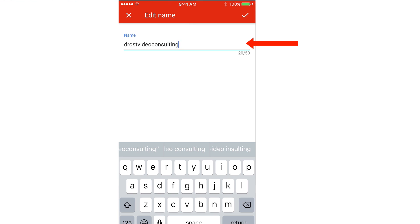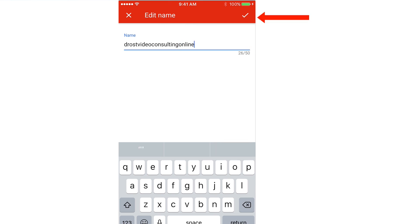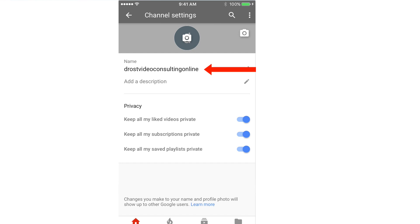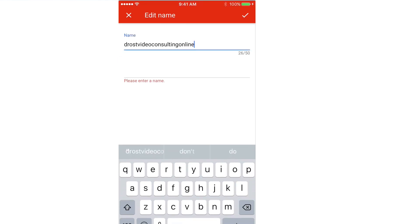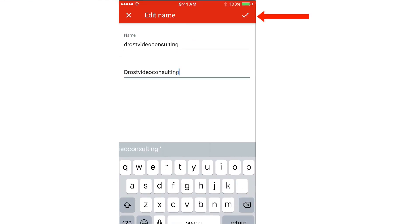Tap the cog icon. Tap the pencil icon next to your channel name. I'm going to change it from Drost Video Consulting to Drost Video Consulting Online. Tap the arrow and it says Drost Video Consulting Online. You can change the name 3 times within a 90-day period. I'm going to change it back to Drost Video Consulting. Tap the pencil icon, type Drost Video Consulting, tap the arrow, and it's back to Drost Video Consulting.